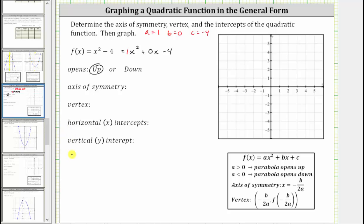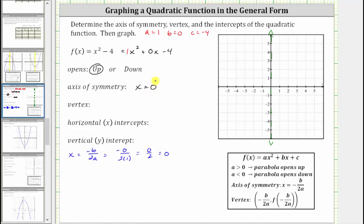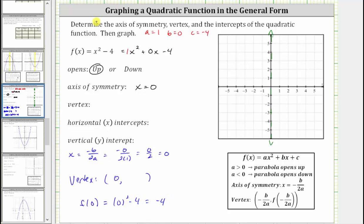The axis of symmetry is given by x = -b / (2a). Because b = 0 and a = 1, we have -0 / (2·1) = 0. So the axis of symmetry is x = 0, which is just the y-axis. The vertex has an x-coordinate of zero, and to find the y-coordinate we compute f(0) = 0² - 4 = -4. So the vertex is the point (0, -4).